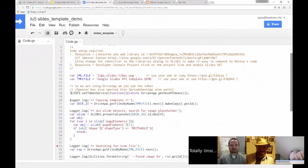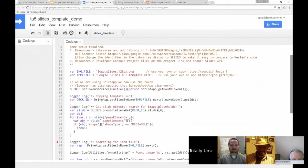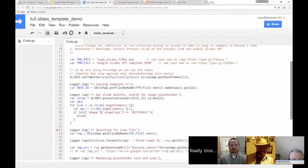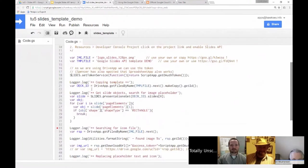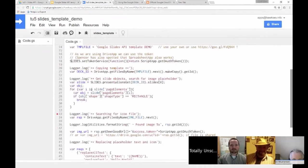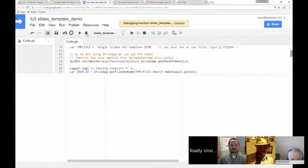The next couple of lines are fairly standard — we're searching for the Slides API template demo and making a copy of it, then grabbing the ID of that new copy. What I might do is fire up the debugger.